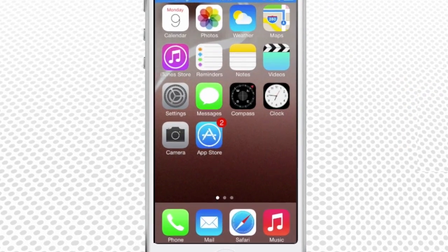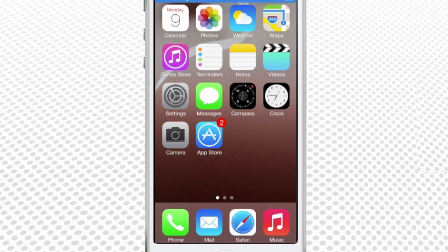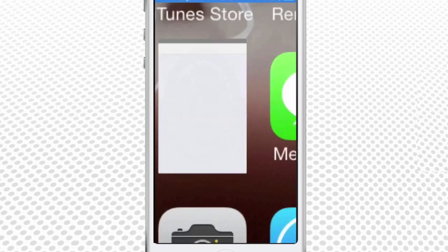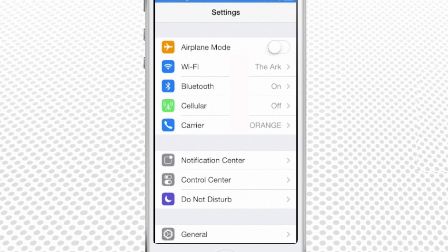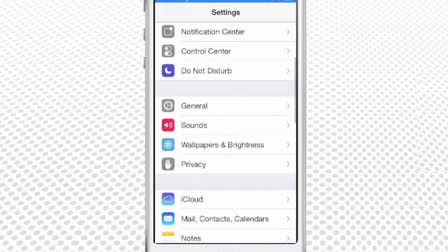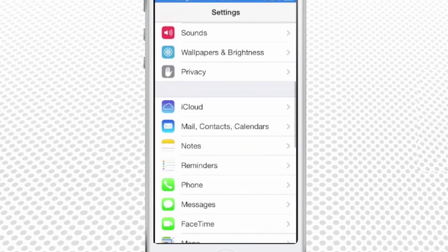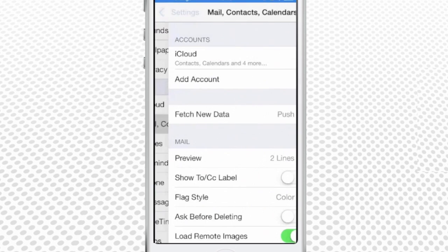In order to obtain this, you will have to add your Gmail account via Settings from the home screen, Mail, Contacts, Calendars, and Add Contact.